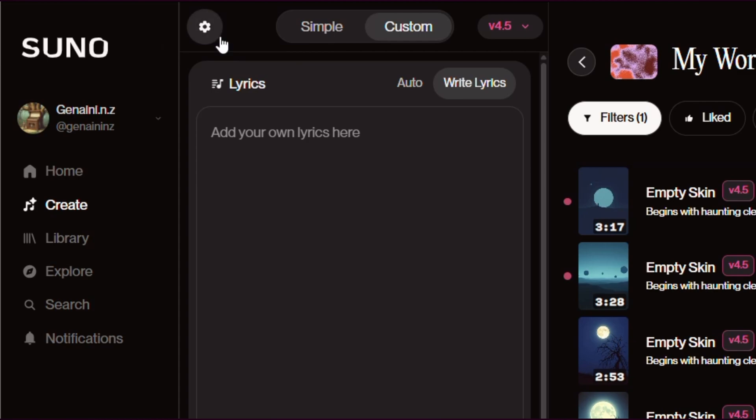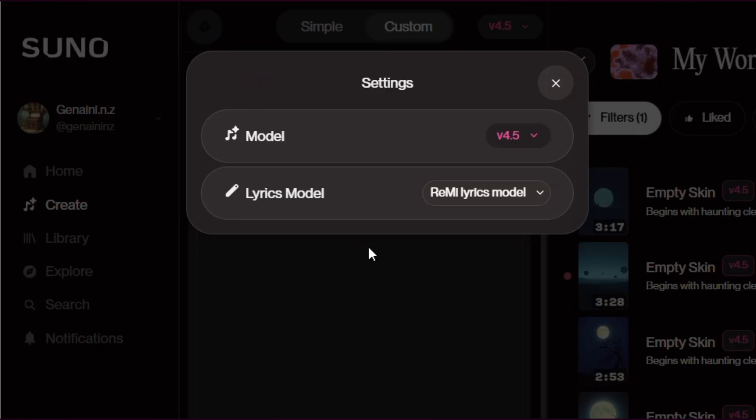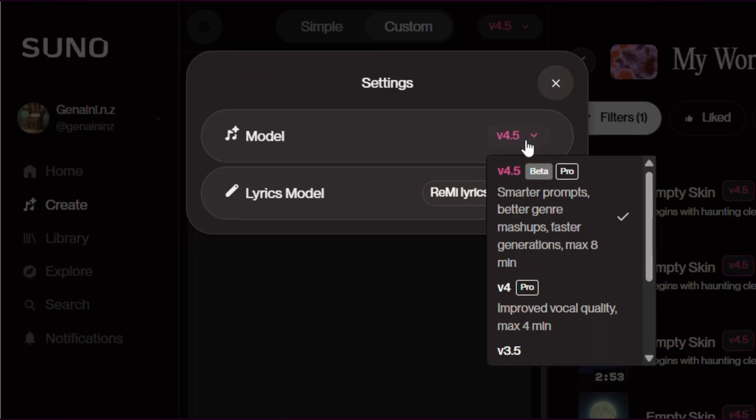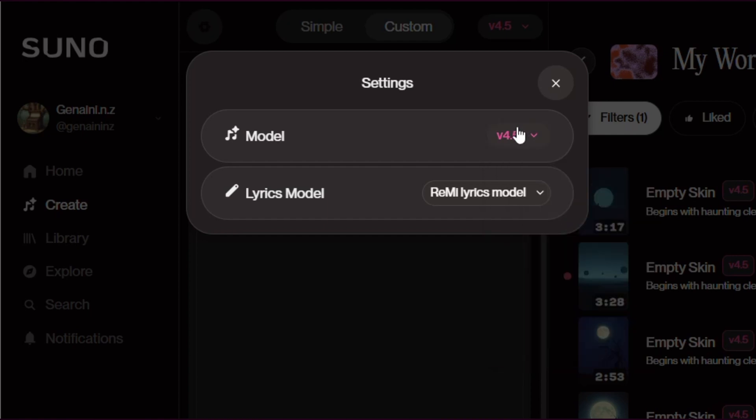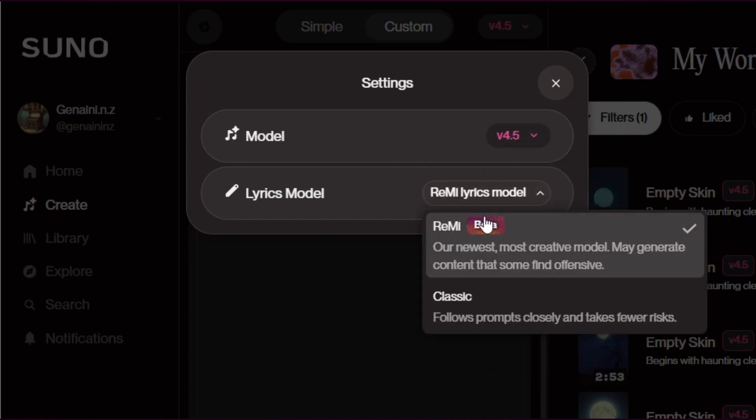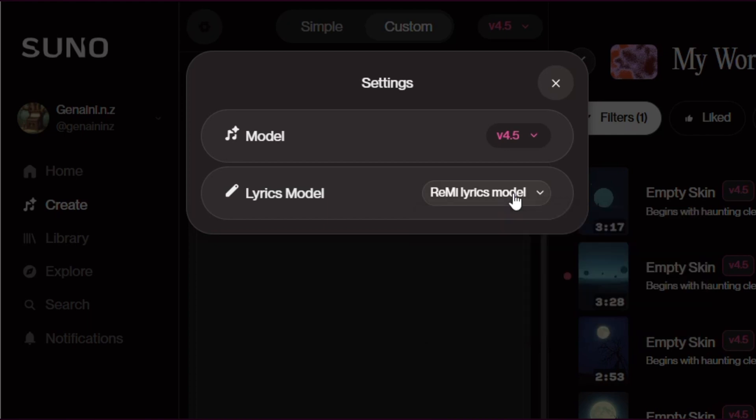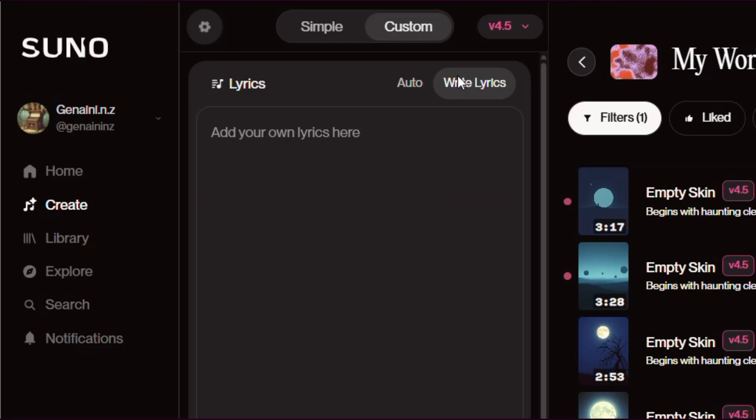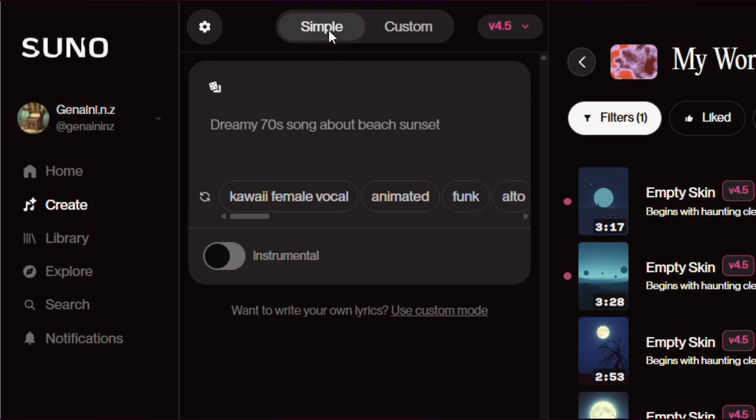As you can see, we've still got the guidance up the top where you can choose your models from. It's only version 3.5, 4, and 4.5 now. The lyrics models—this one's still in beta—and you've still got the classic one available.